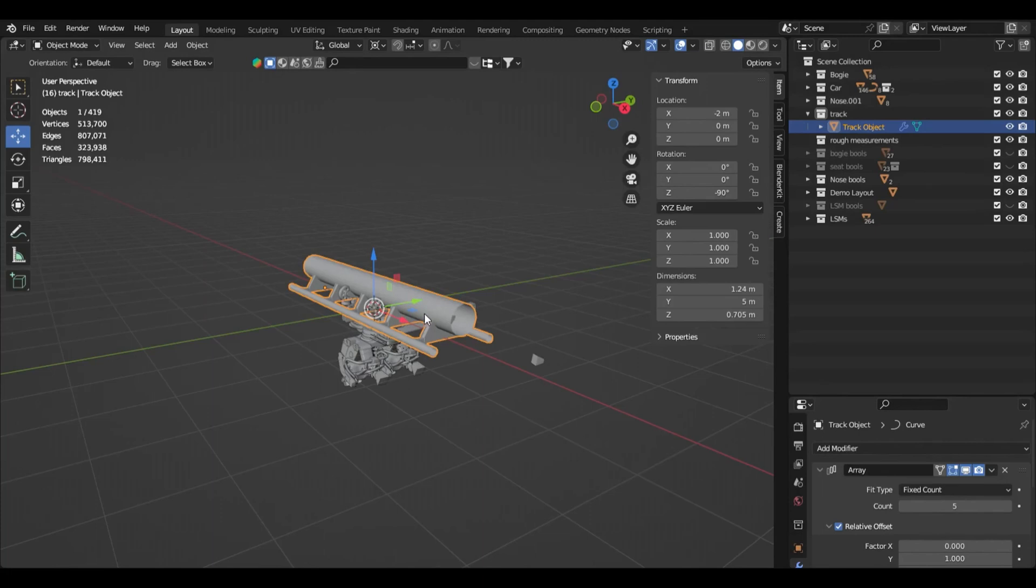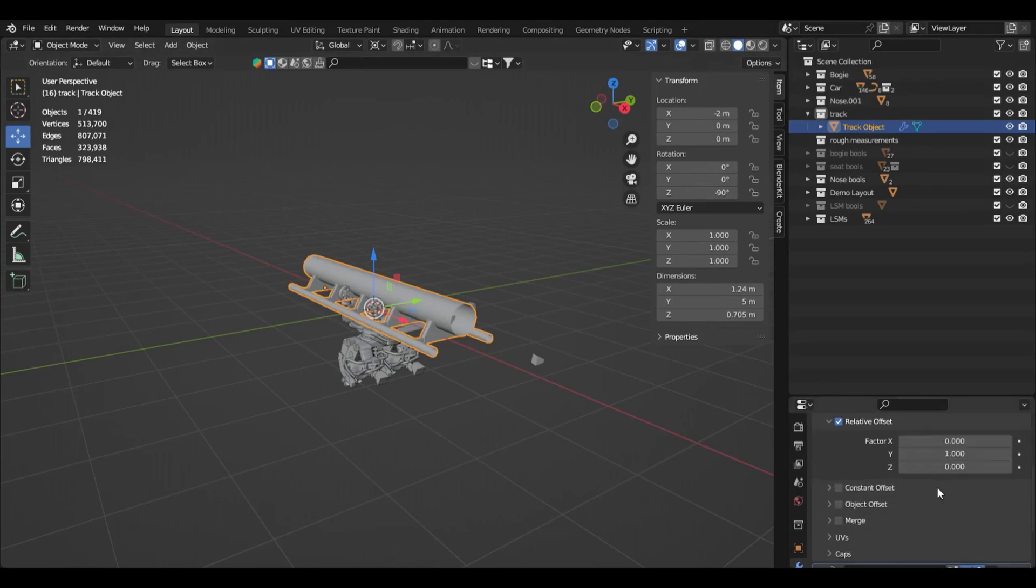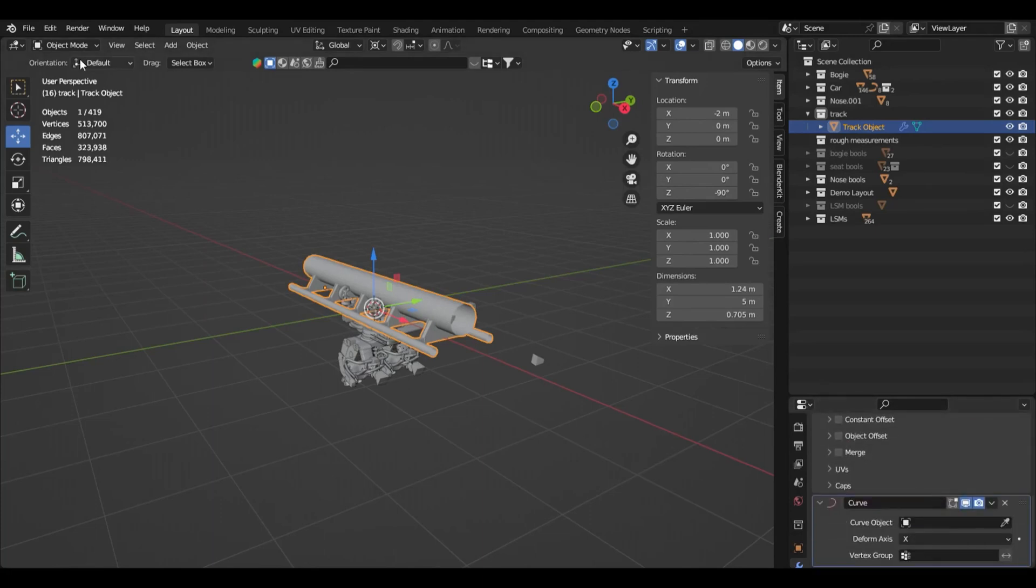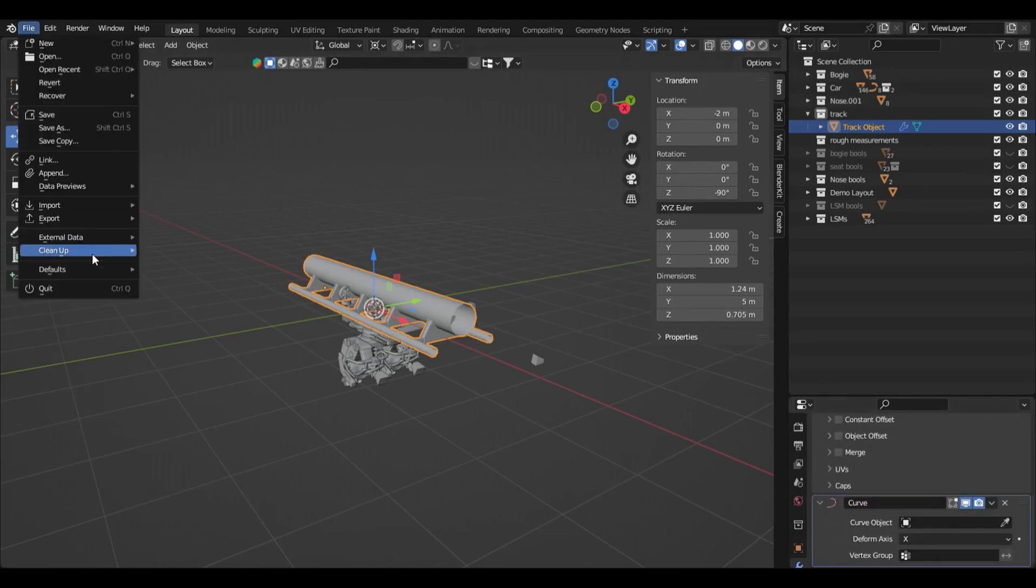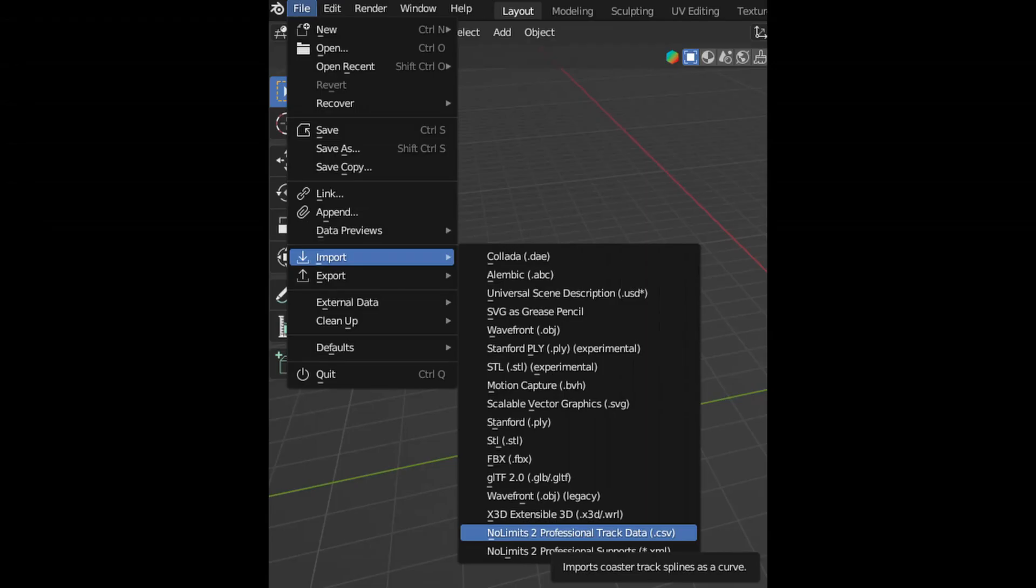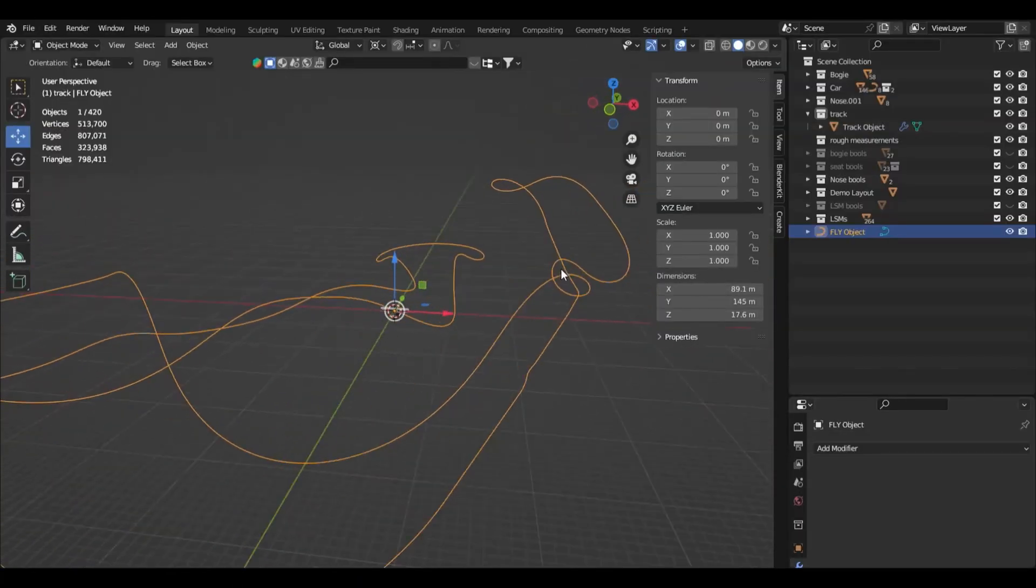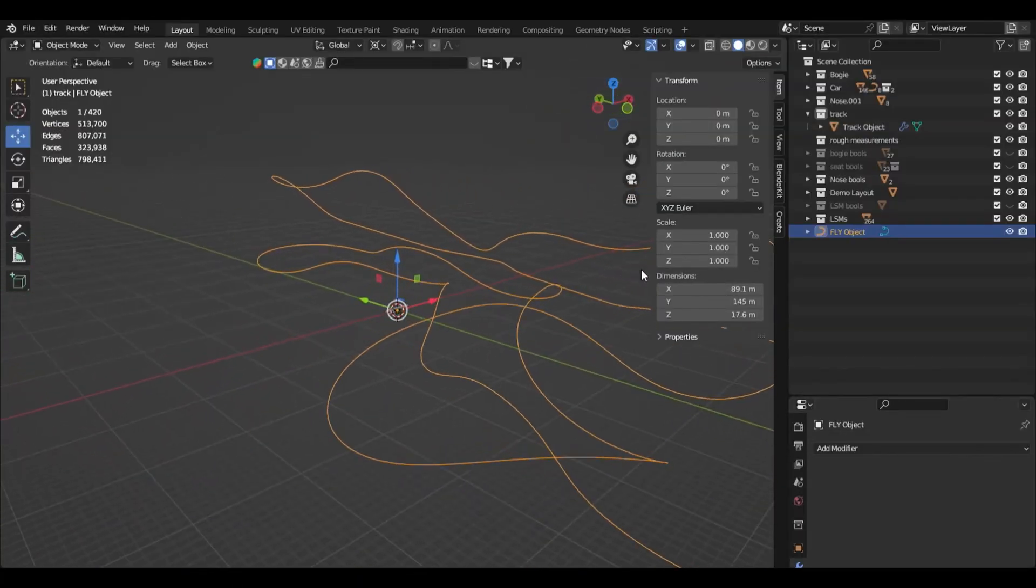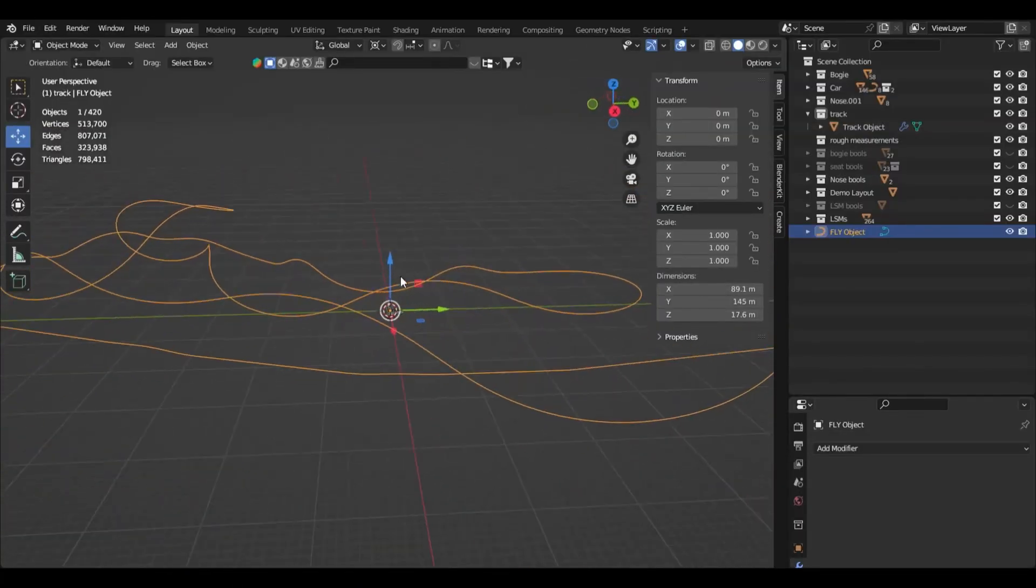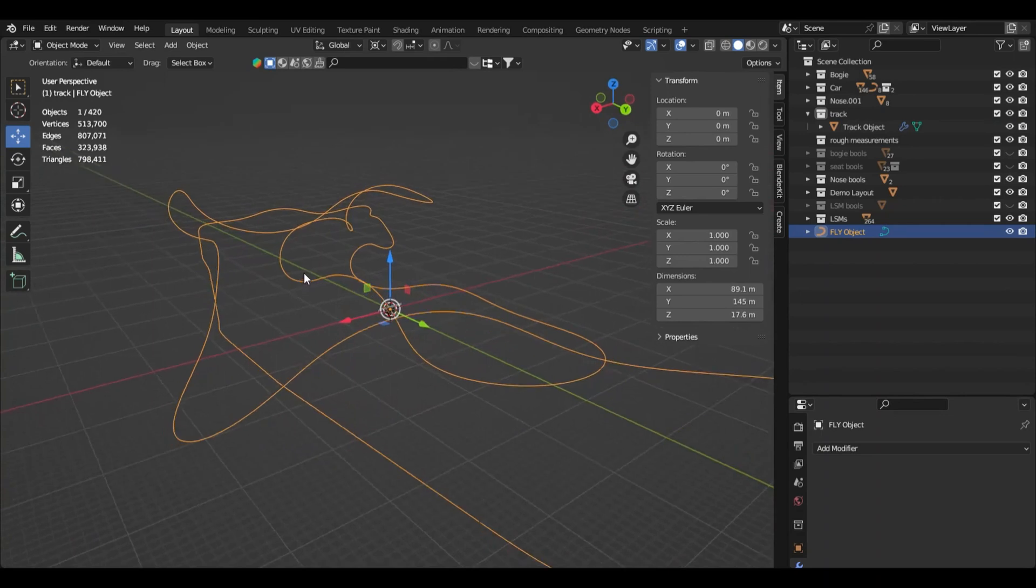Now, let's open the blender file. Click file in the top left corner, then import, then no limits 2 professional track data, CSV. This is what you need Best Danny's script for. After importing the layout, you should see it as a black line within blender.